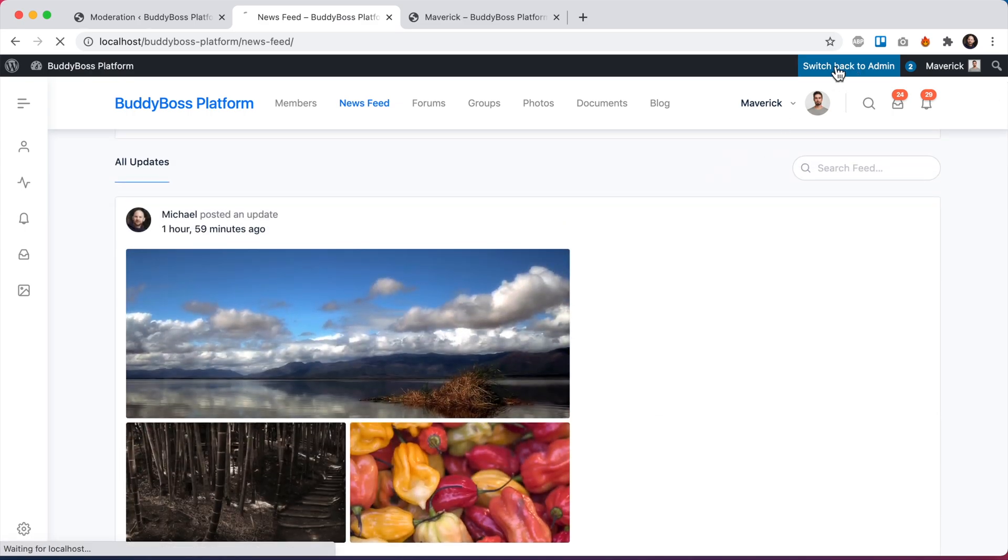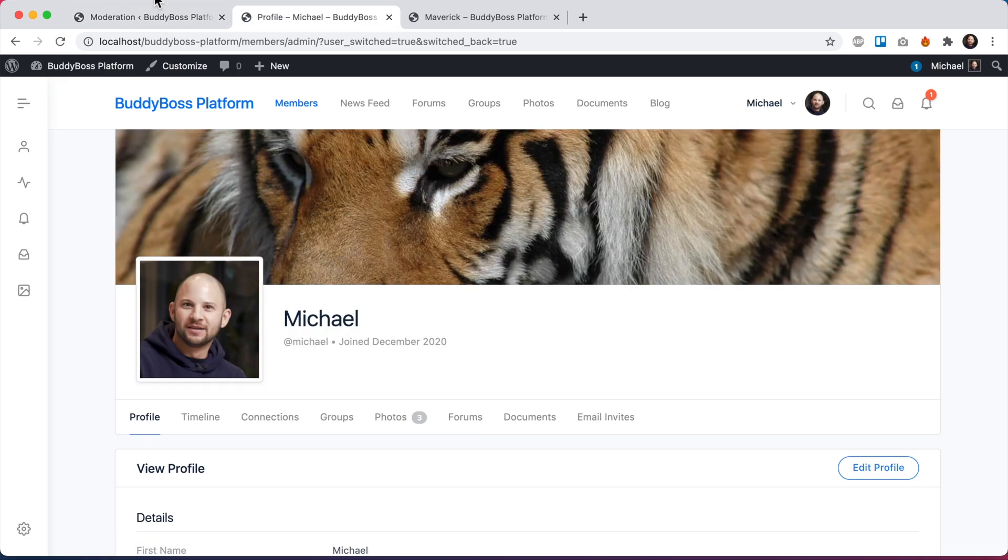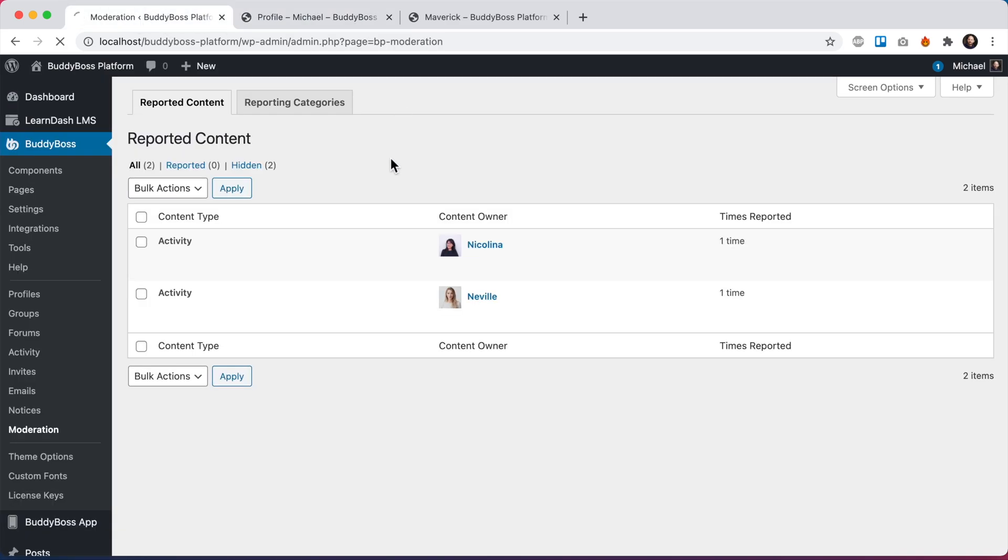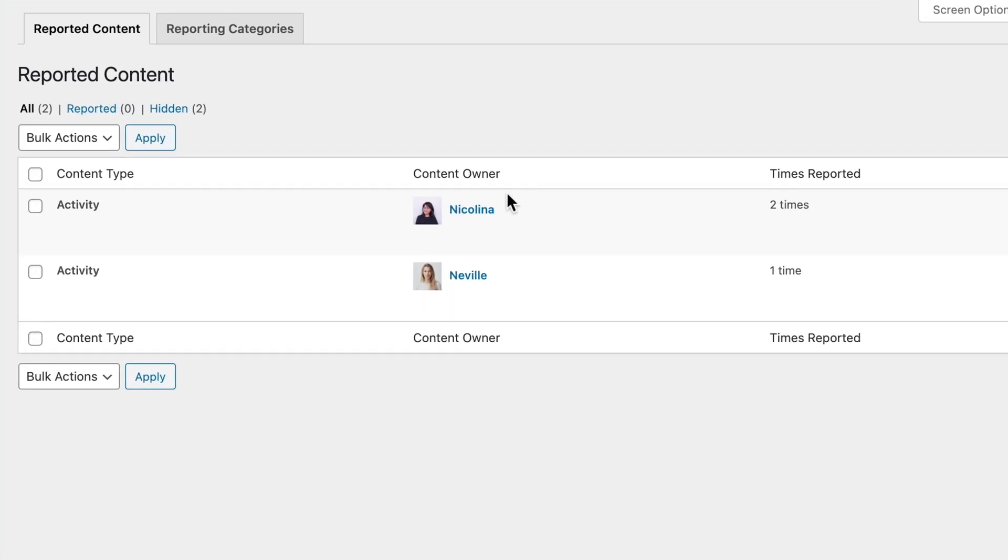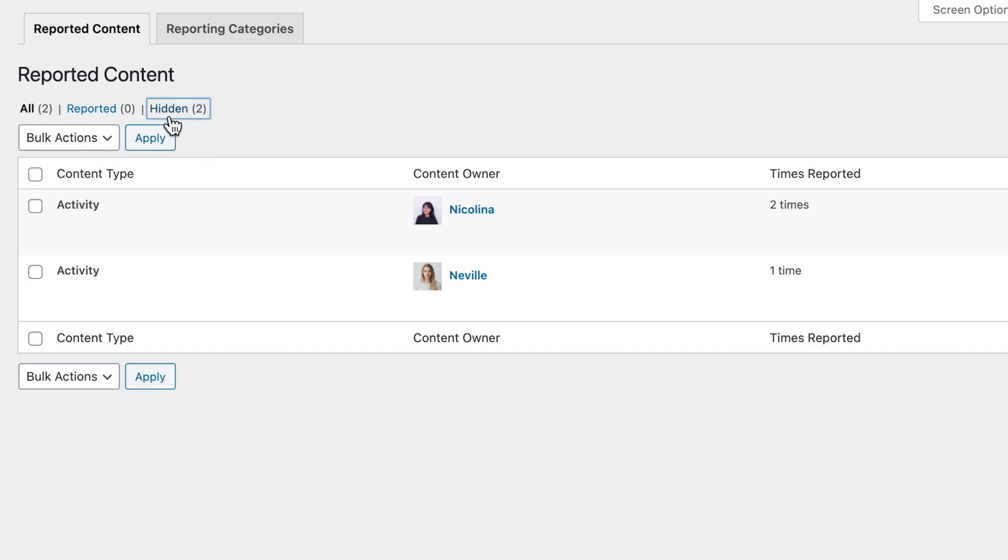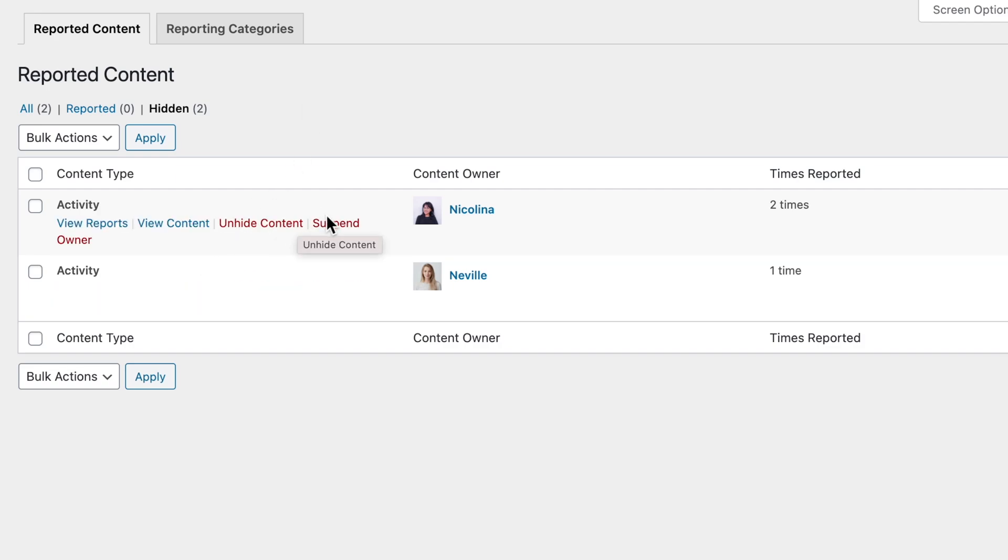Now let's switch back to the admin. And when we come back in here and refresh, we can see that this content has been reported twice. And we can see that it's hidden. If I go into the hidden tab, it will show in here as well. And from here, I could unhide that content if I want, or I could suspend Nicolina.